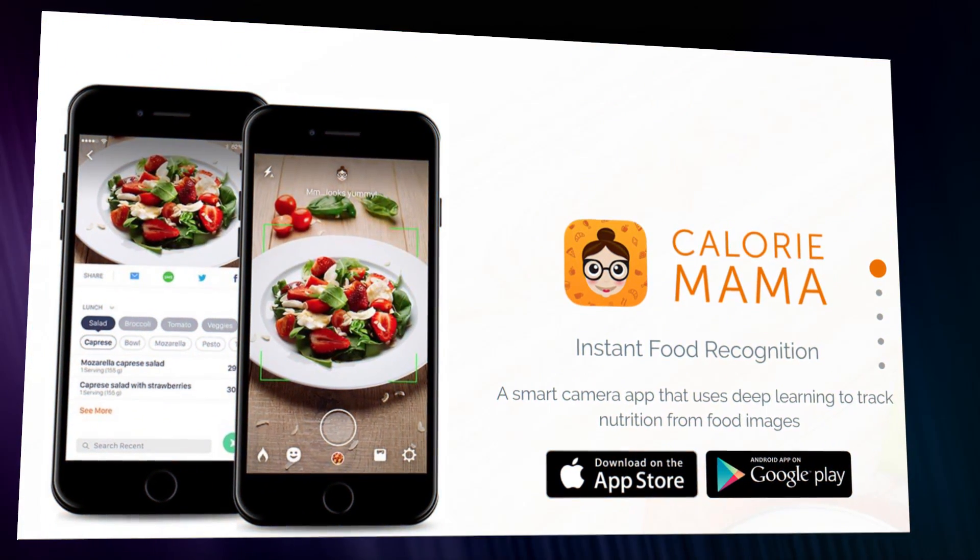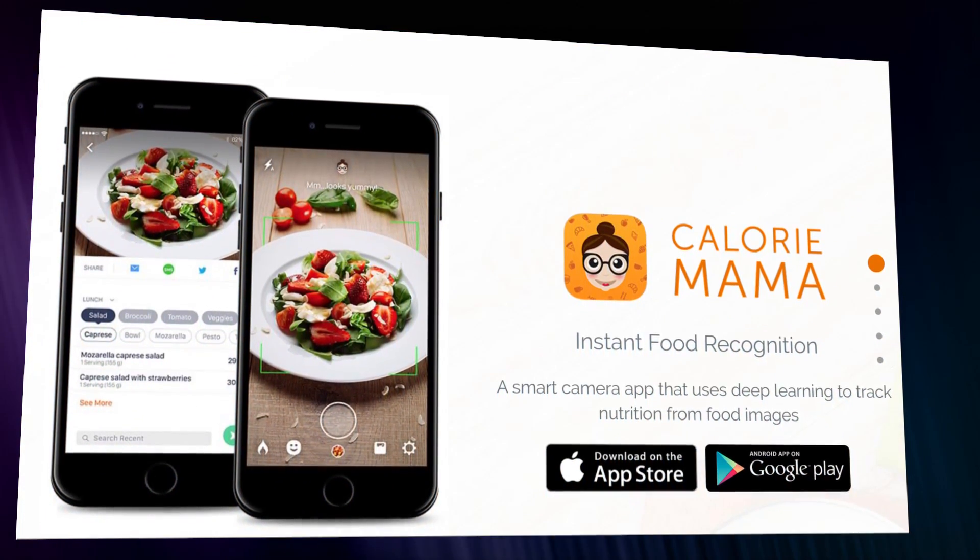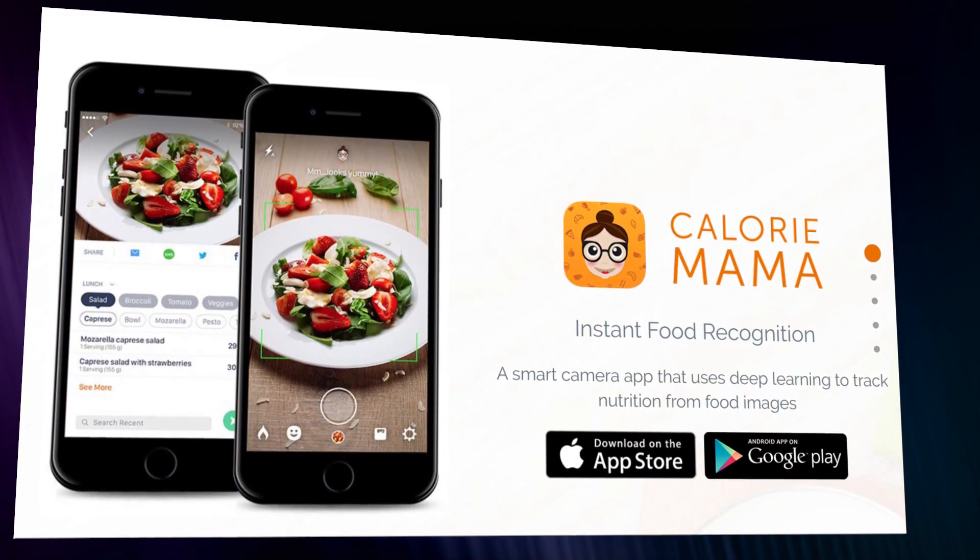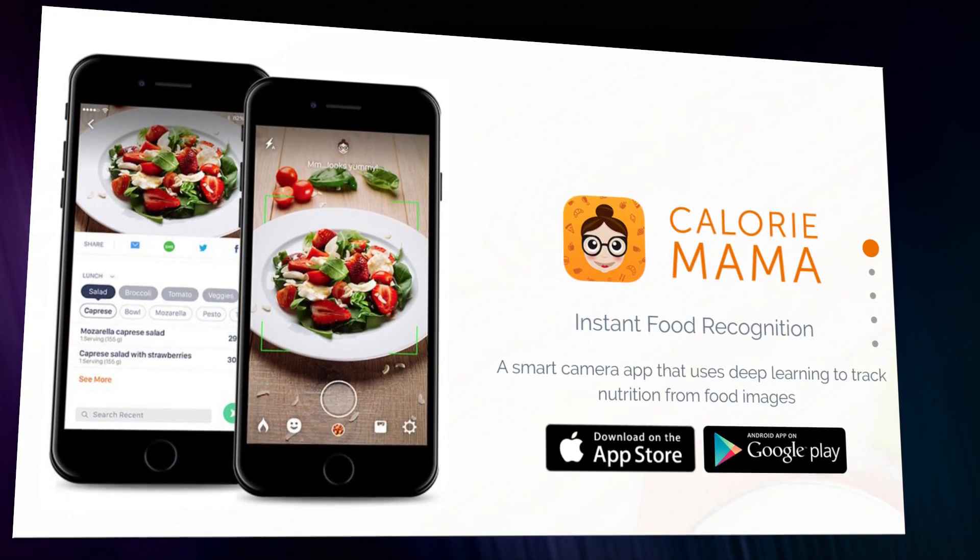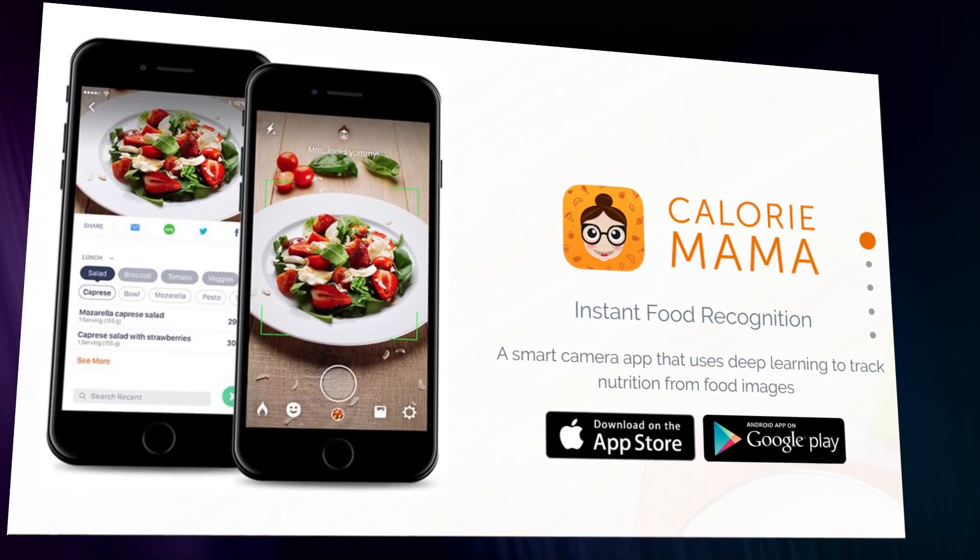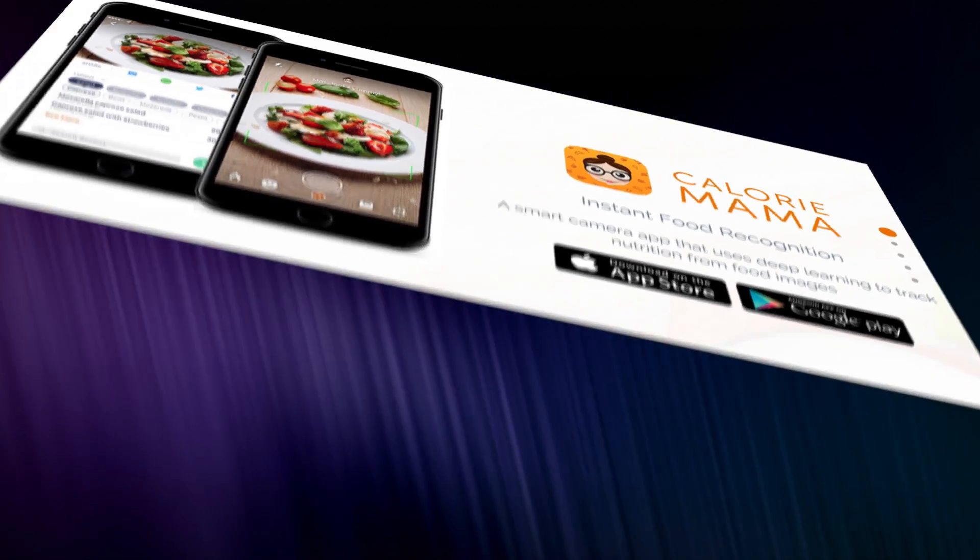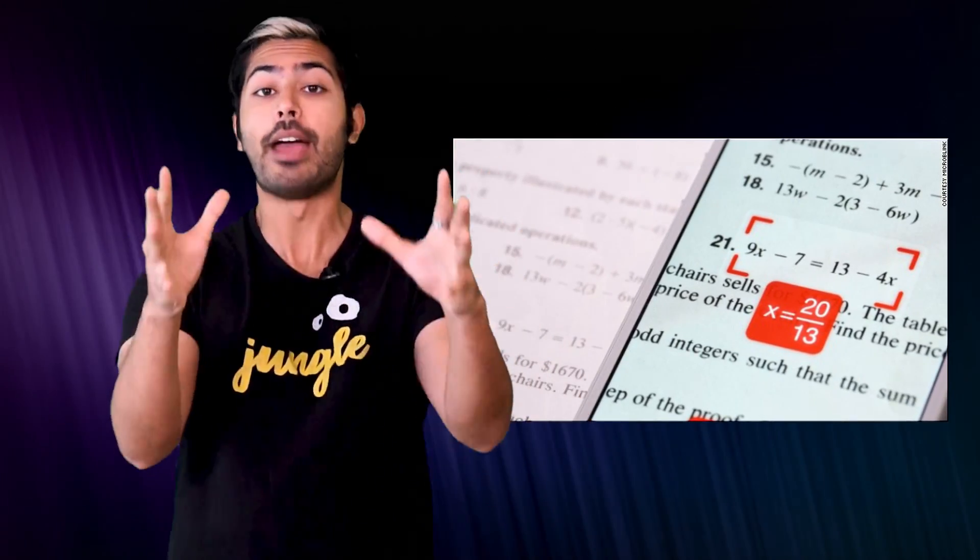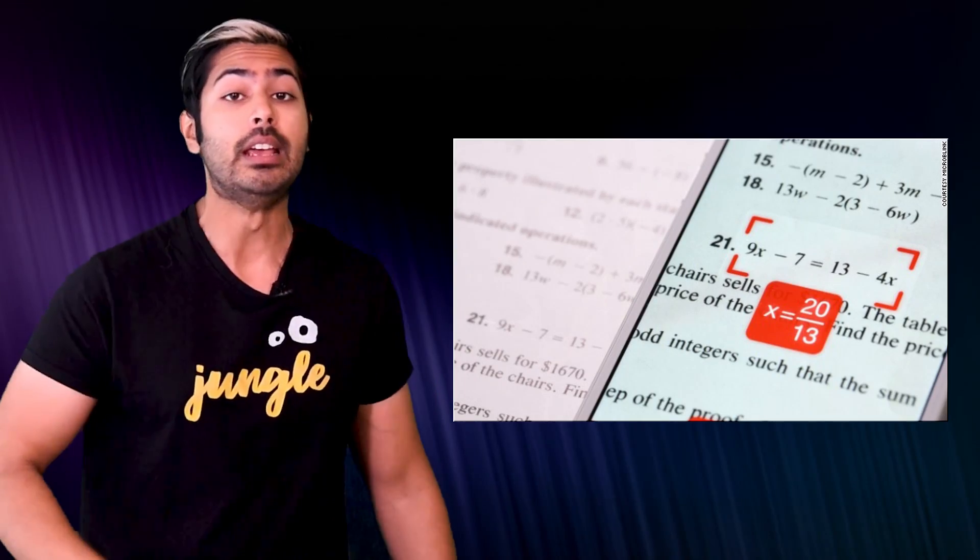Then there's CalorieMama, a health app that classifies food and instantly provides the user with nutritional information. It also uses the freemium model. Image classification applies to every industry.